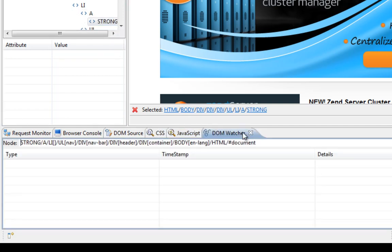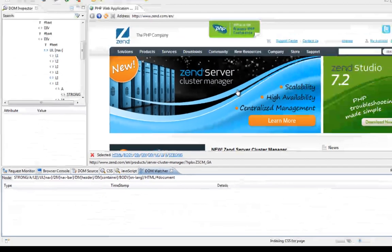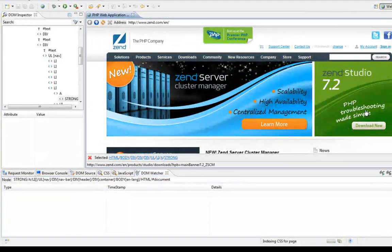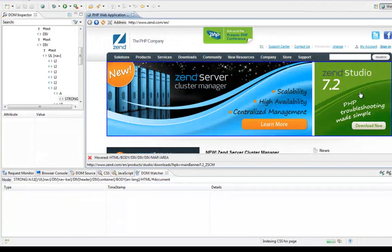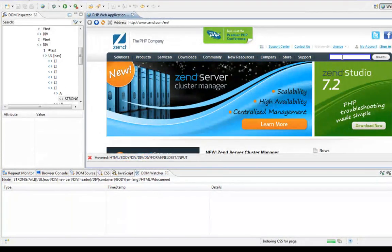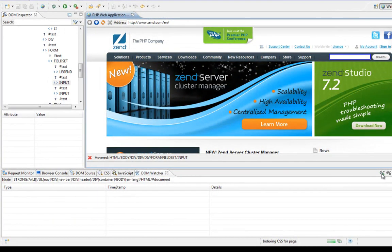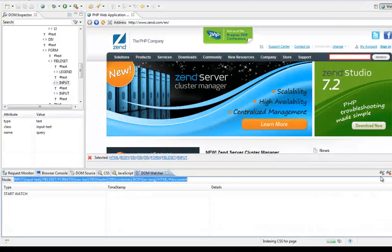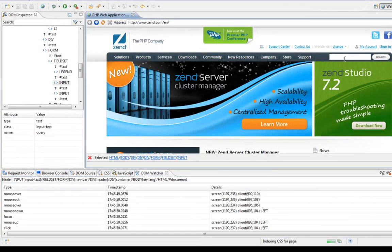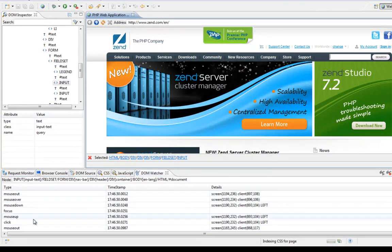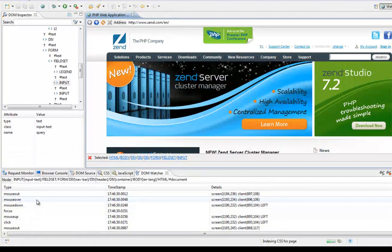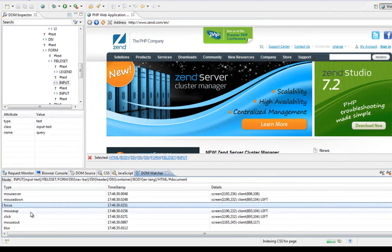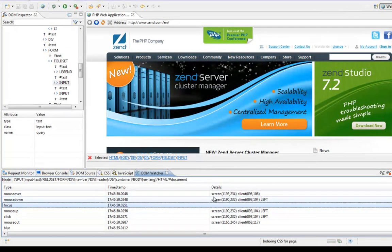The DOM Watcher helps me to understand the events that happen on my web page. I'm going to select a specific element node, start listening and get the events. Mouse over, mouse down, focus, the timestamp and the details of this event.